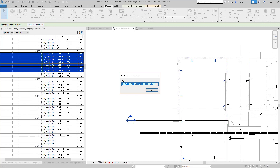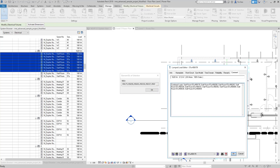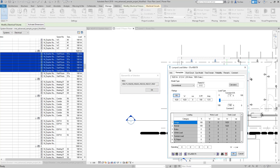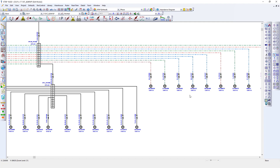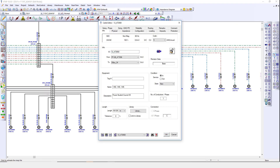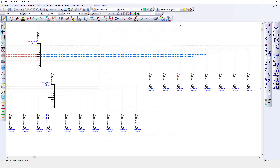All available and mapped electrical attributes of the Revit electrical model are transferred to ETAB components, including predefined equipment library data such as cable library, to provide efficient, reliable, and convenient Revit model transfer.